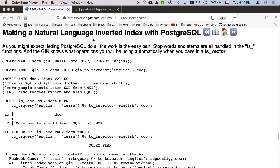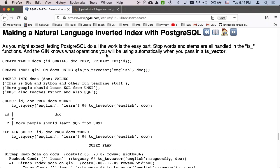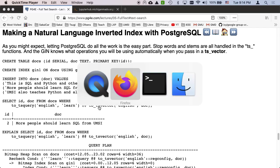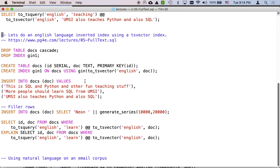So now we're going to get the payoff. We're going to actually make a natural language inverted index with Postgres, and it's way simpler than everything I've done so far. The key is you have to understand where the TS_vector works and how the TS_query works, but once you understand what those do - stemming, stop words, etc. - it's pretty straightforward. I'm working from www.pg4e.com slash lectures slash o5fulltext.sql.